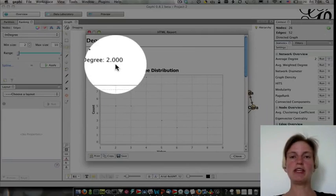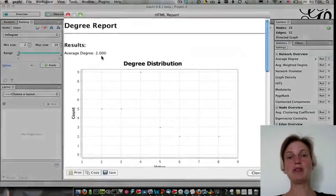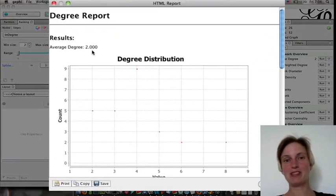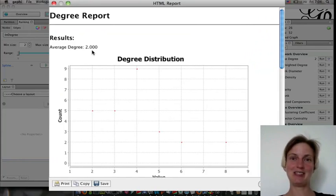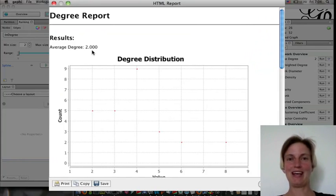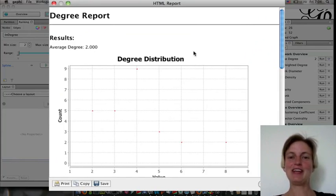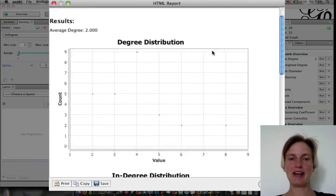Now, the average degree is 2, which we sort of knew, because we have 52 edges and 26 nodes, so you can divide one by the other. So nothing surprising there.